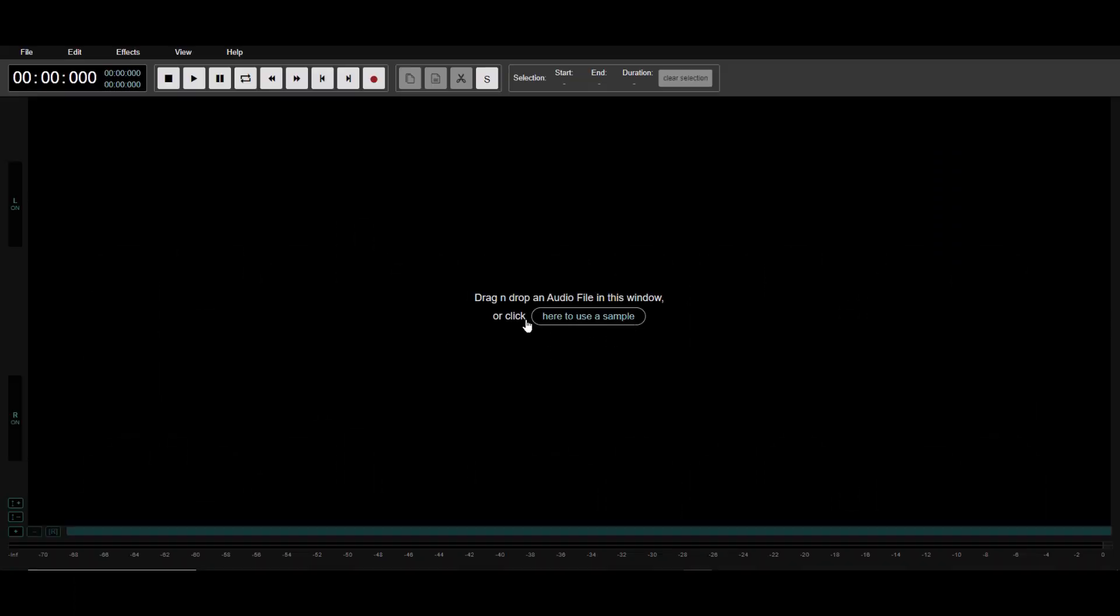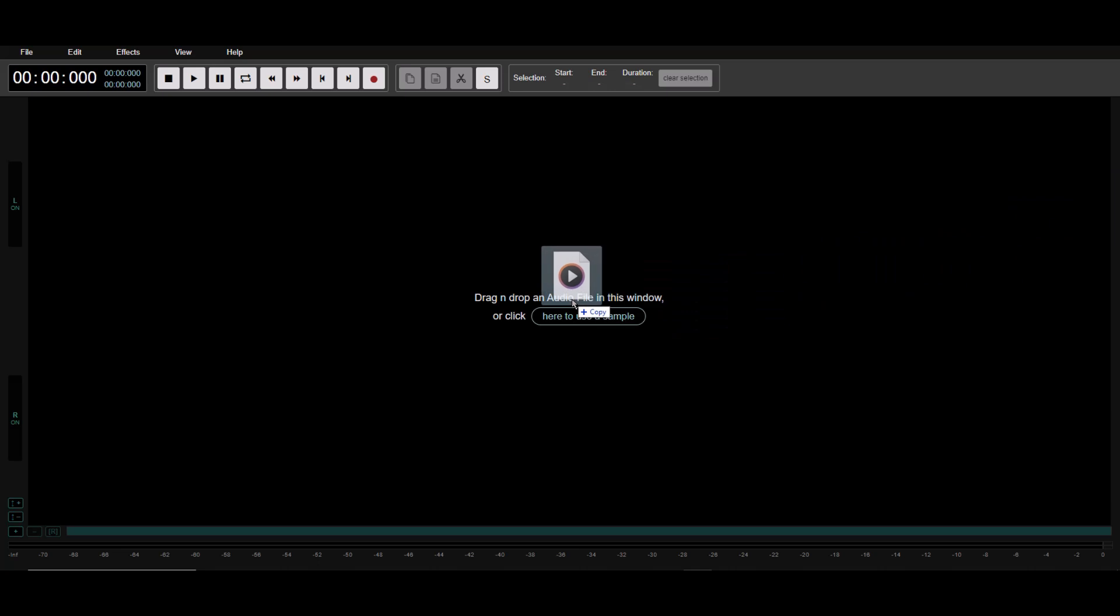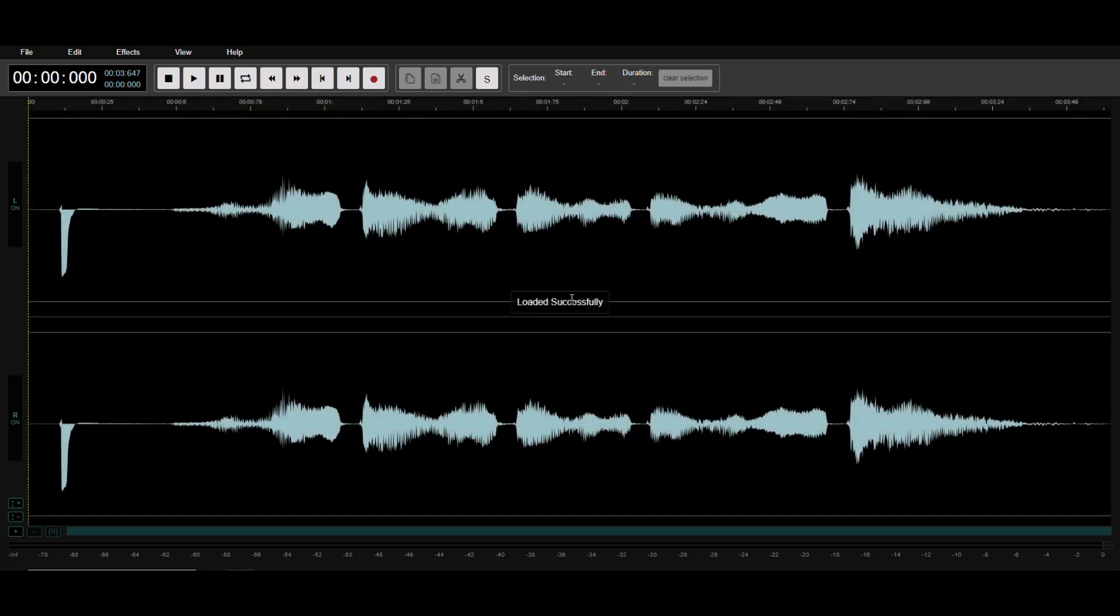First, go to audiomass.co. This is a free web-based audio editor. Very minimalistic and simplistic. I love it. Now, simply drag and drop our yada yada yada clip here.